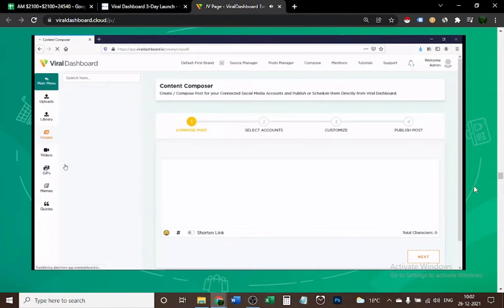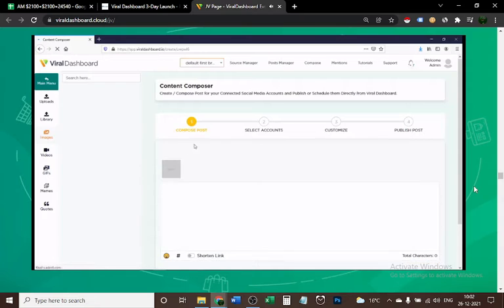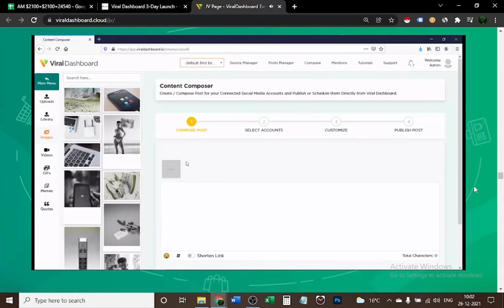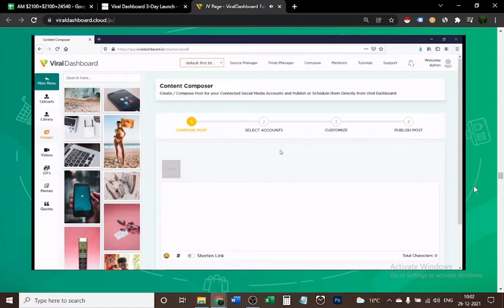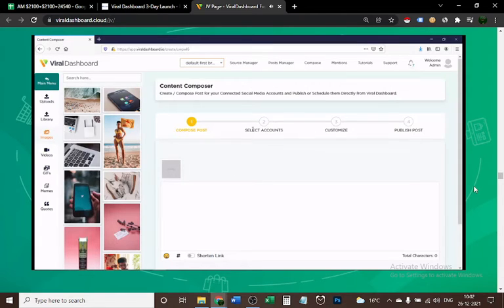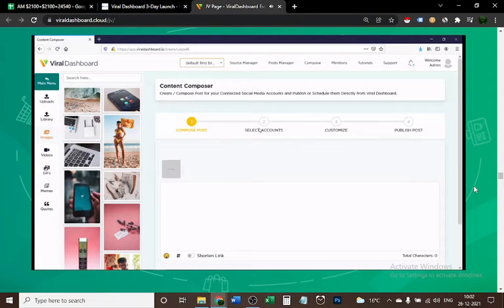I'm going to click on Content Composer, which allows you to compose all the posts and content that you want to post on your social media. You don't need to log into your social media channels separately to post something—you just come here in Viral Dashboard in the Composer and do it right here. This is the beauty of it.